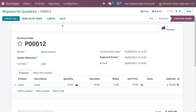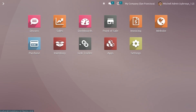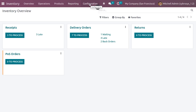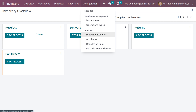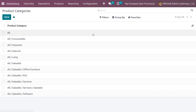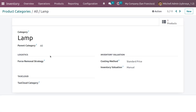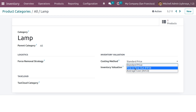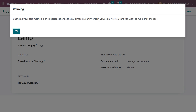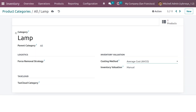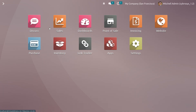Now let's discuss the second method. Back in the inventory module, we need to change the costing method to average cost. From the configuration menu choose product categories, select the category we created, and change the costing method to average cost. A warning appears that changing the costing method is an important change that will impact inventory valuation. Click OK to confirm — the costing method is now changed to average cost. Save the changes.